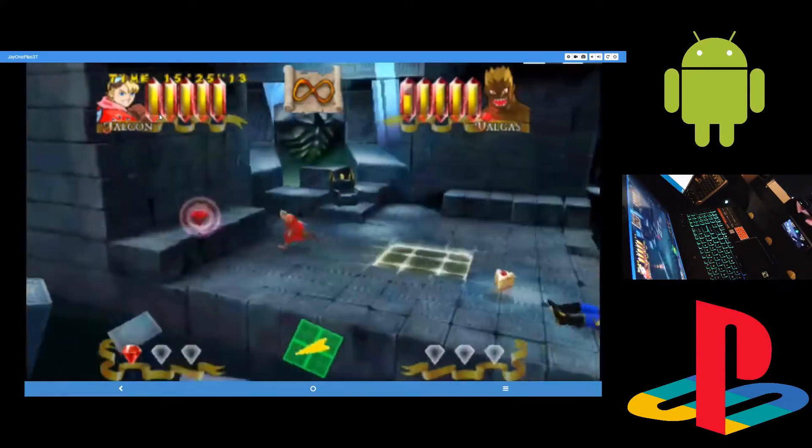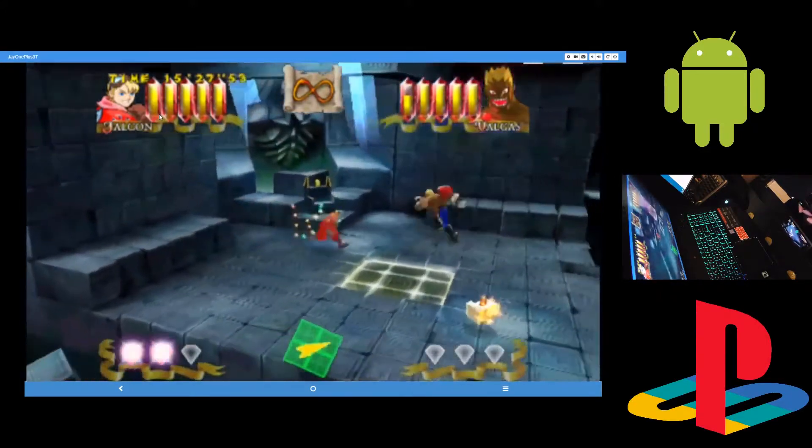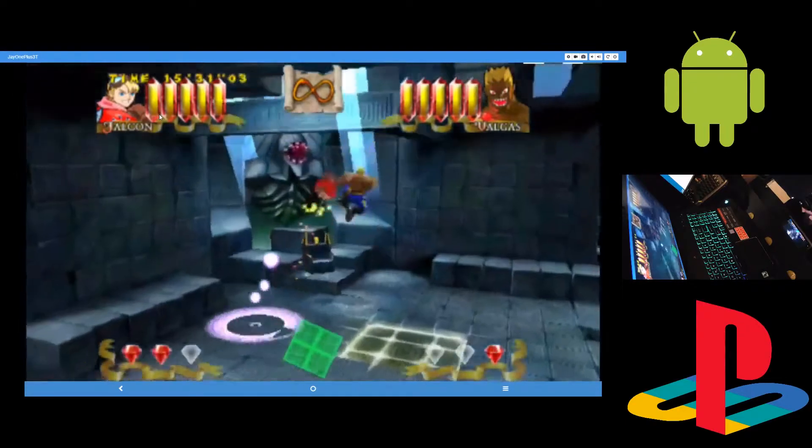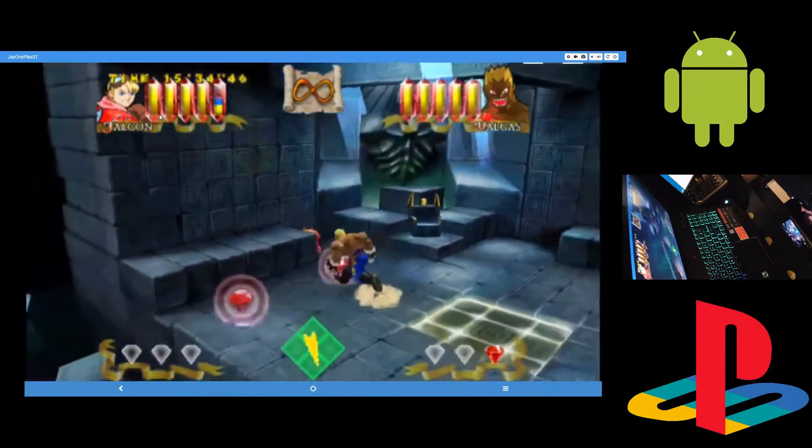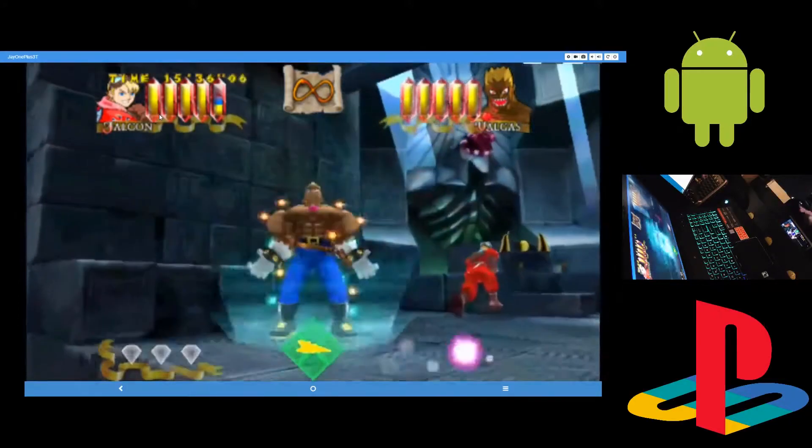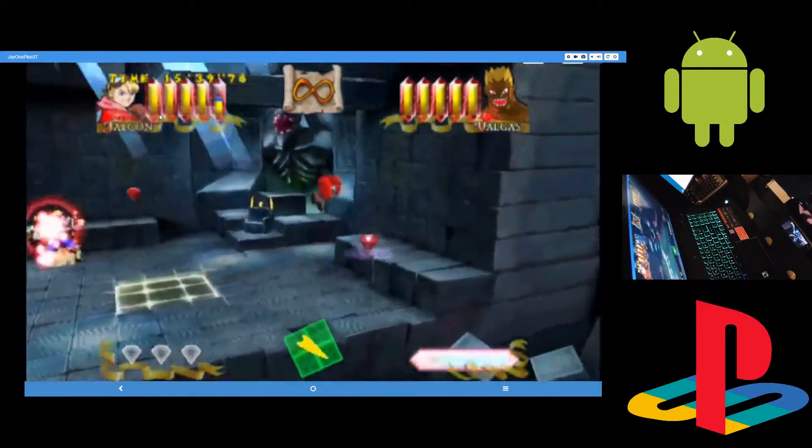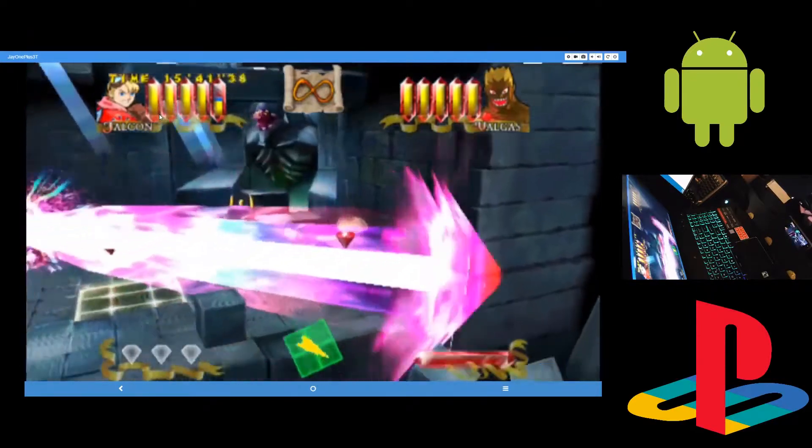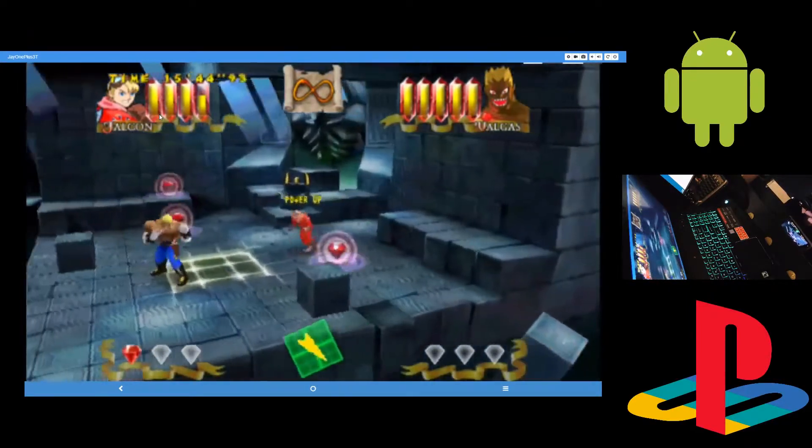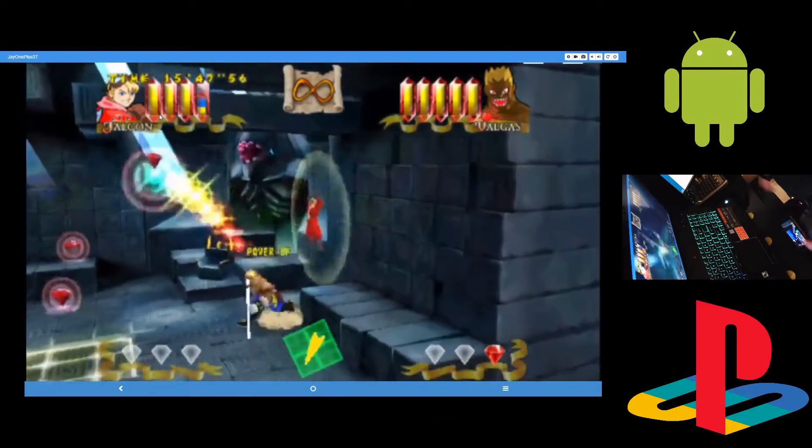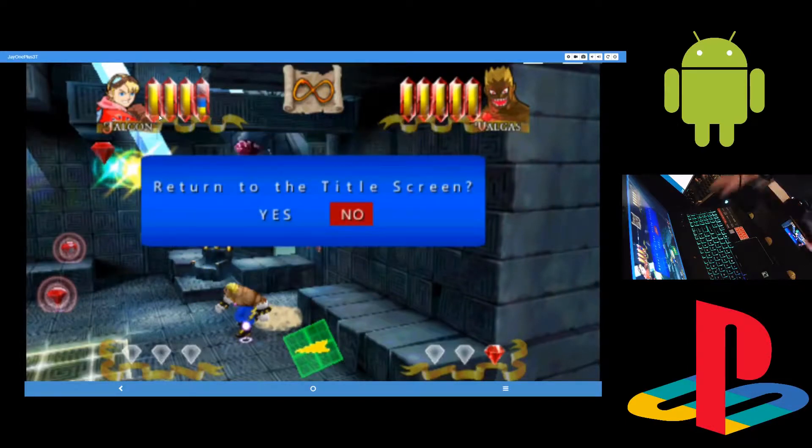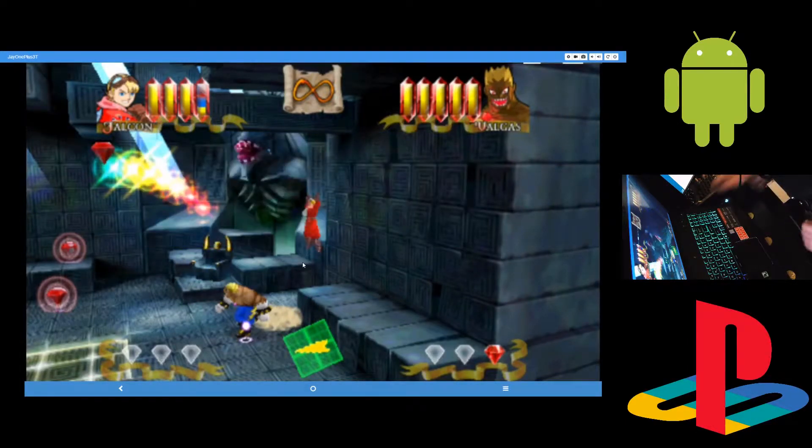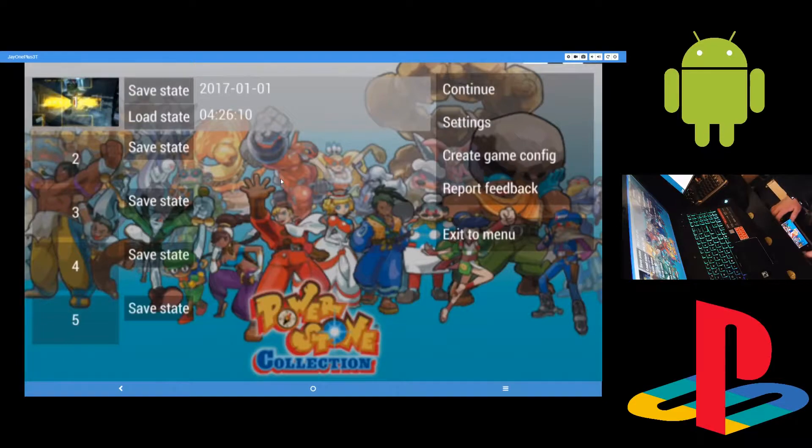So yeah, without the frame skip, this was running much worse. With it on, as you can see, it's mostly smooth - at least on my end. Again, if there is any lag or sound that isn't synced up, it's because of the video capture. So that's Power Stone - runs great with frame skipping on. There's also other games that'll run just fine. All the ones I've tried, they run fine.